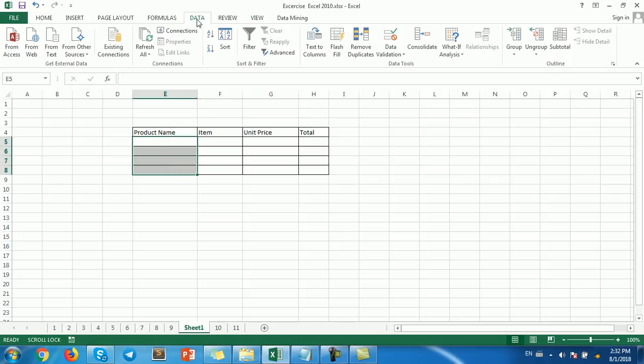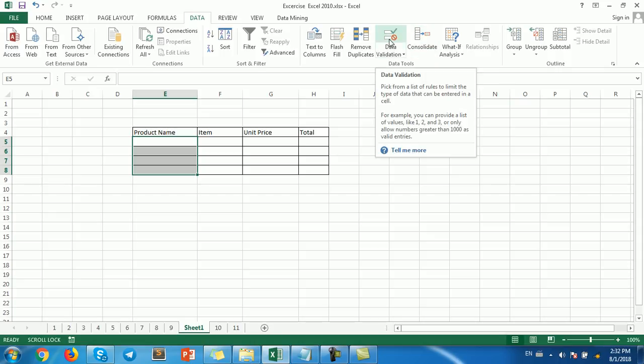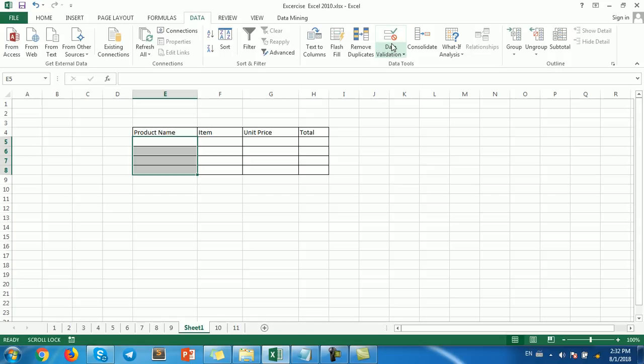Then go to the Data menu. You'll see Data Validation here. Click on that and...